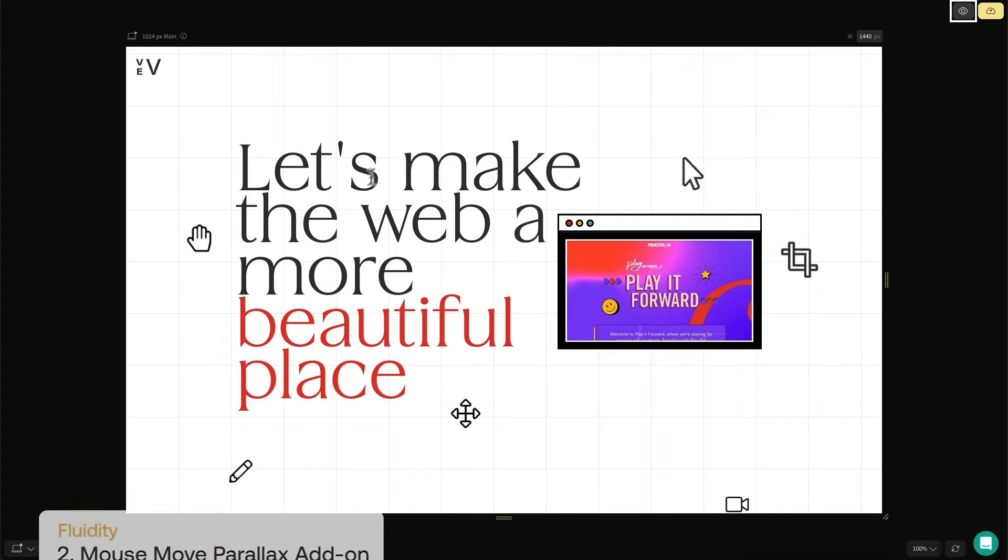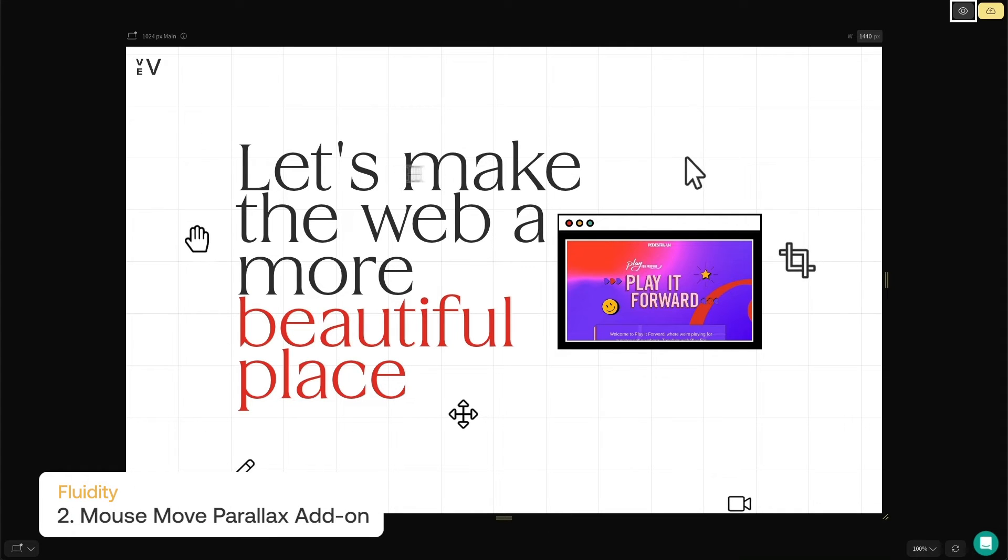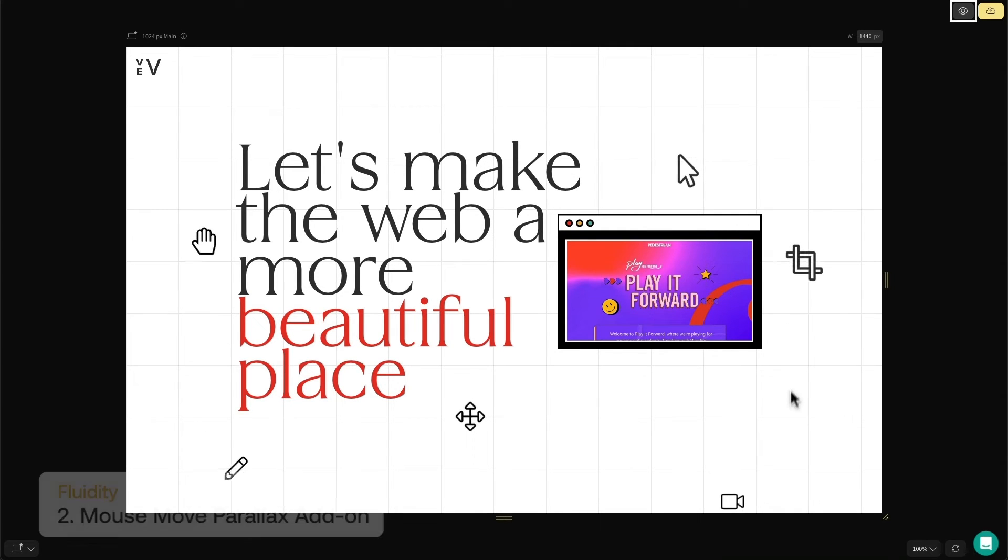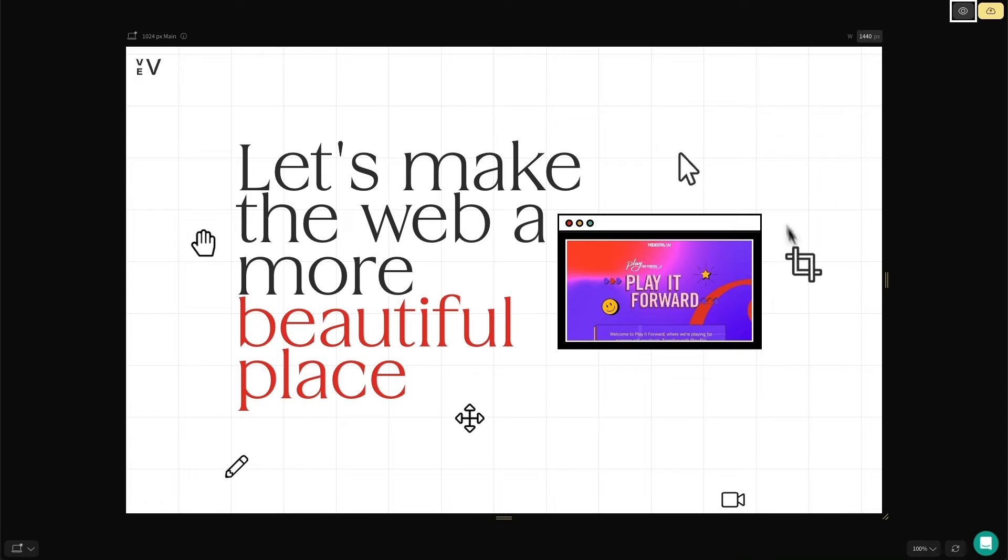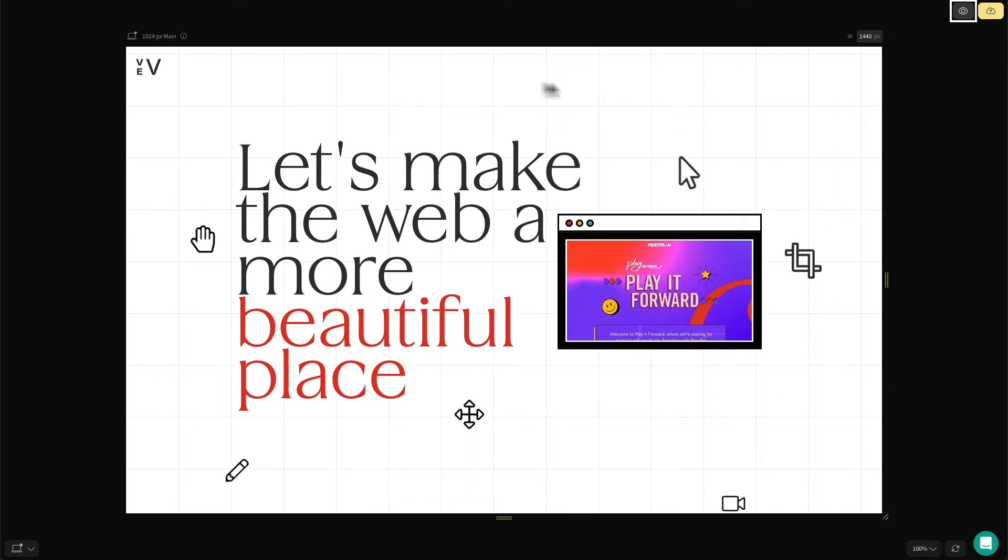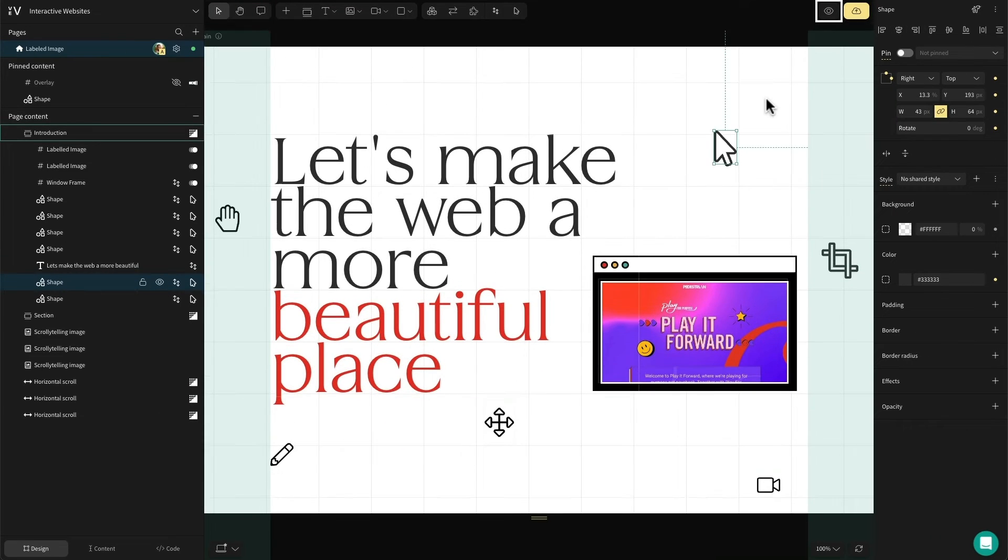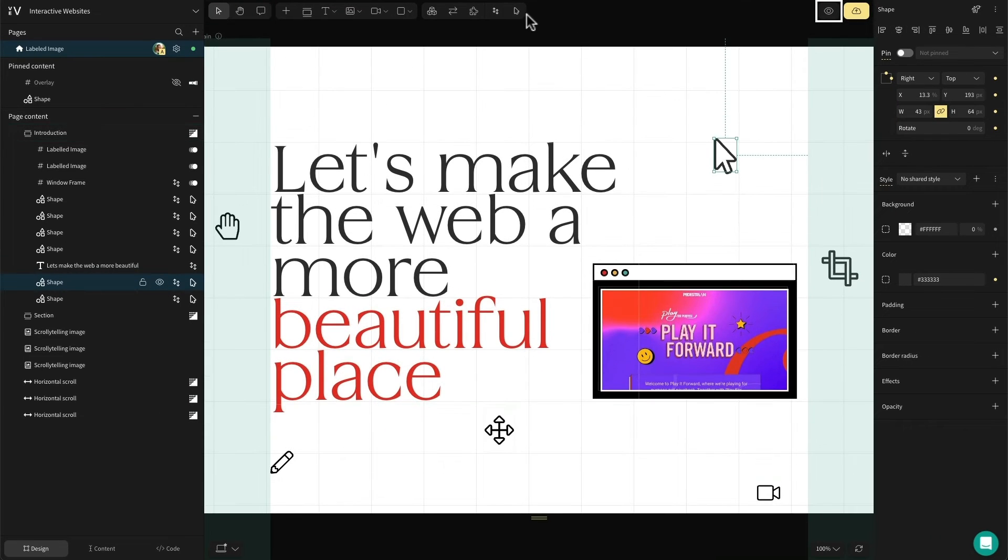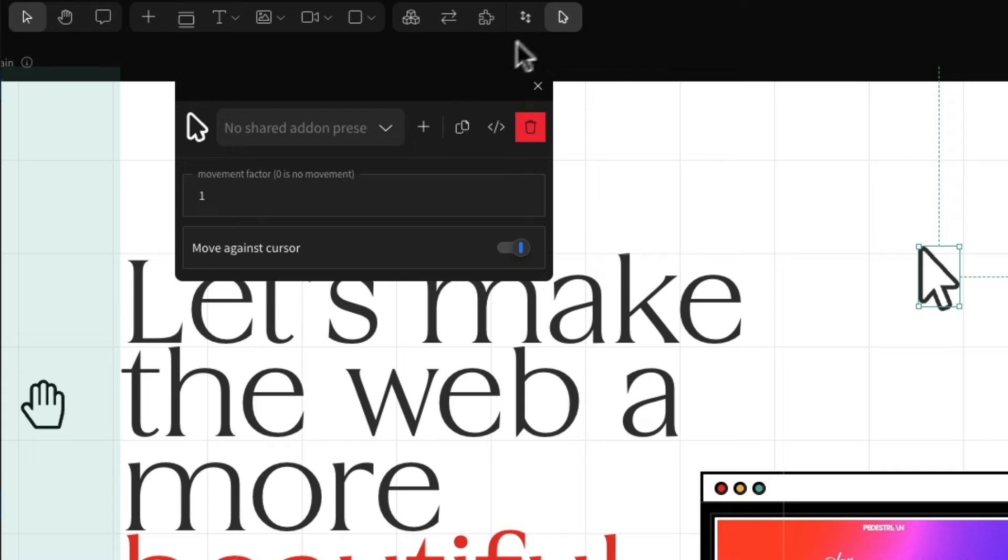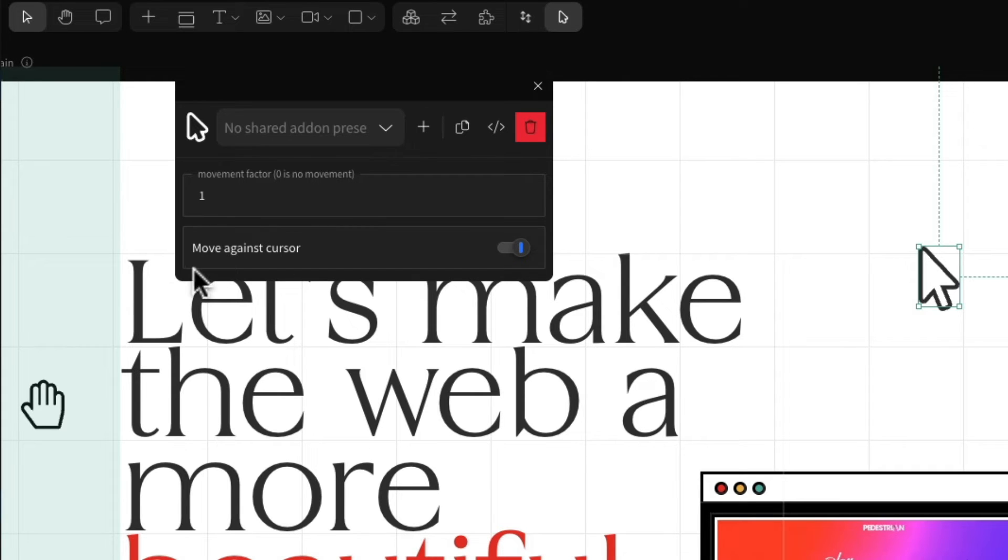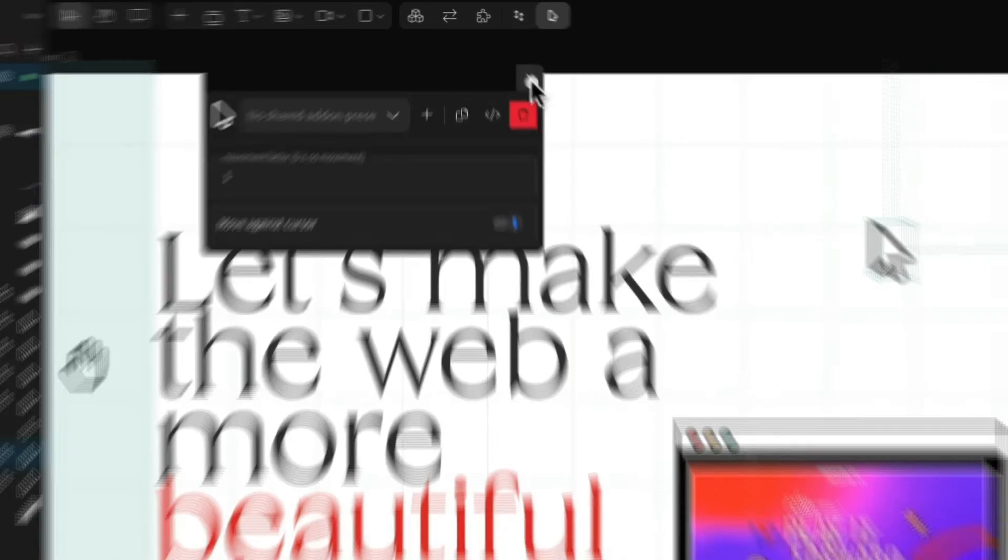Within the same section, I've also used an add-on called mouse move parallax. This add-on allows you to add a little bit of movement to your page based on the mouse movement and gives you the illusion of interactivity. When you move your mouse cursor around, the element will move with or against the mouse. If we open up the settings, we can adjust the movement factor and select whether it moves with or against the cursor.